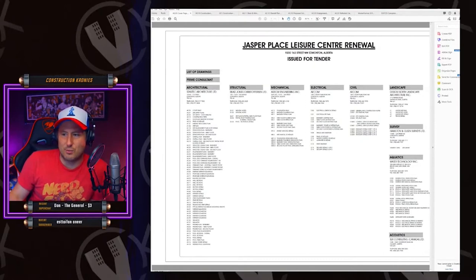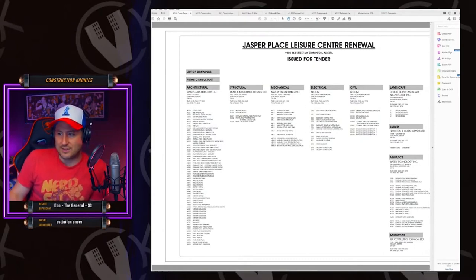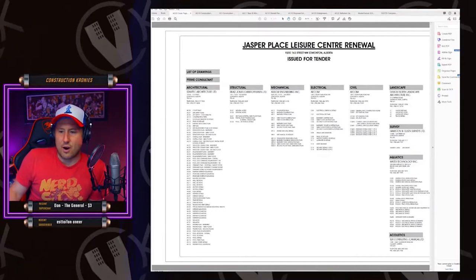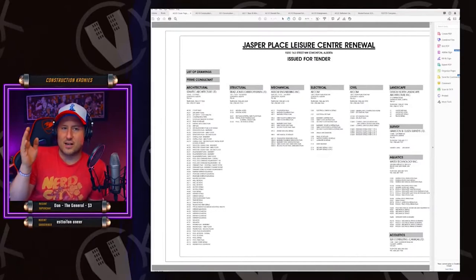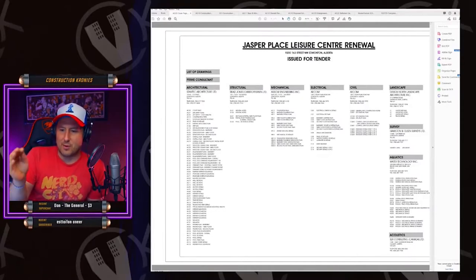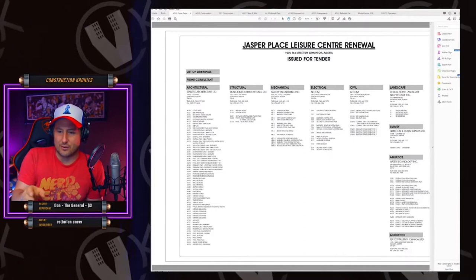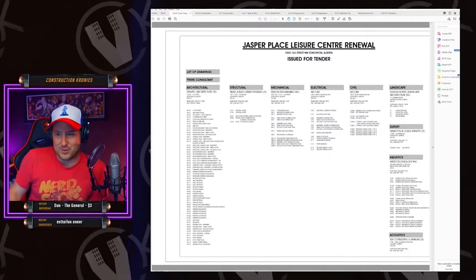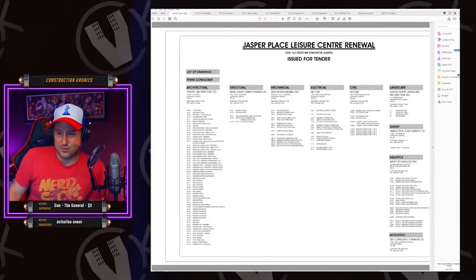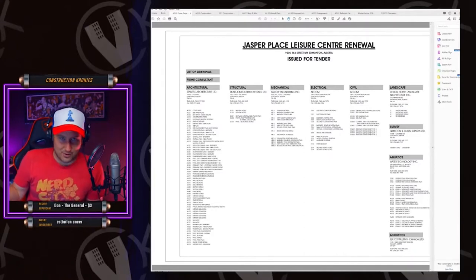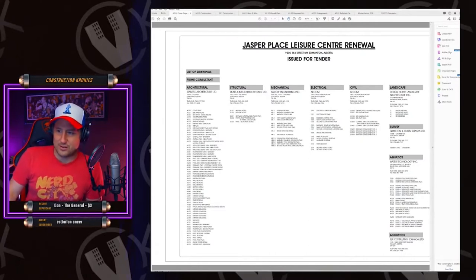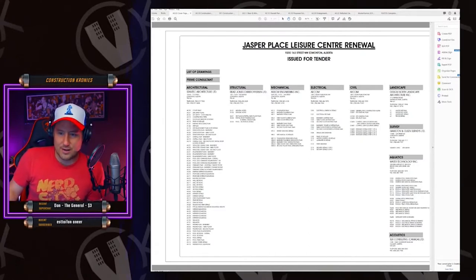We have architectural, structural, mechanical, electrical, civil, landscape survey, aquatics, whatever. They're all gonna be identified by the letter. So A is for architectural, S for structural, M for mechanical, E for electrical. You know, so you get how that works.